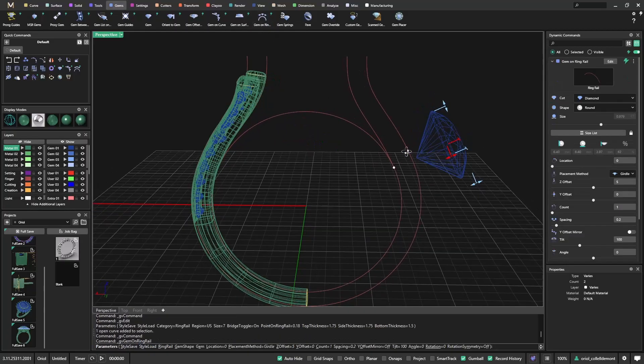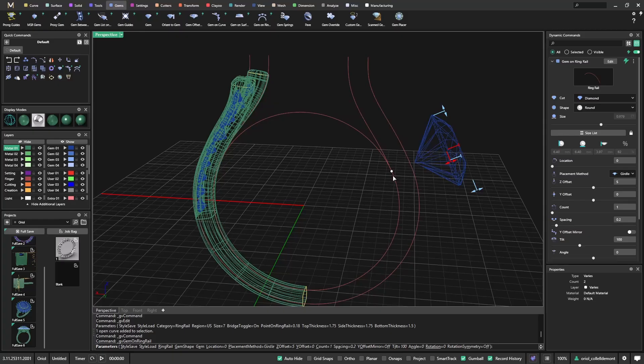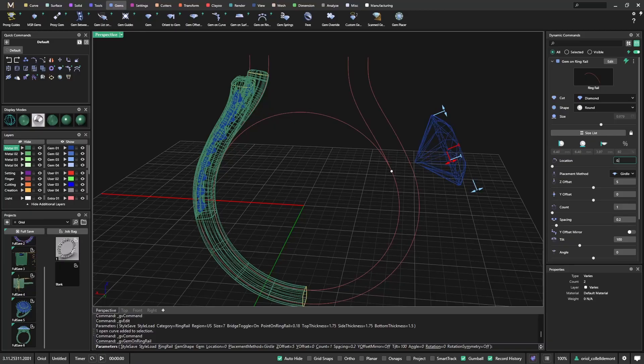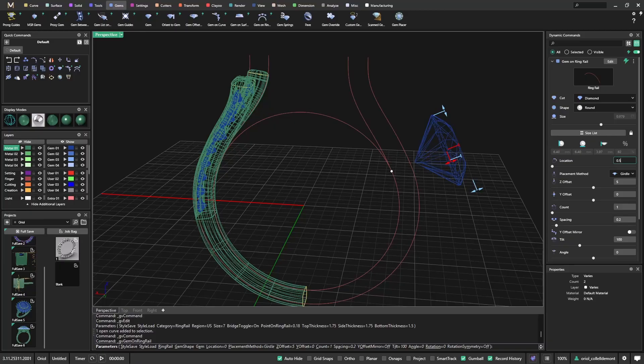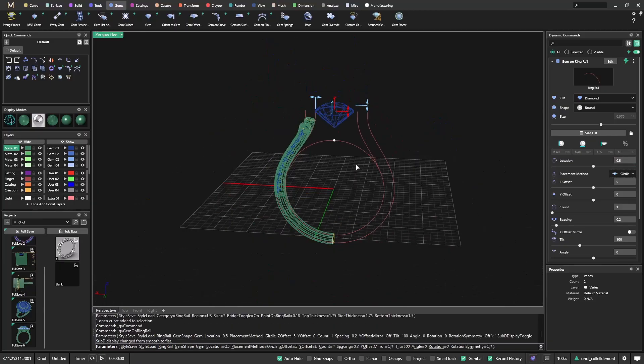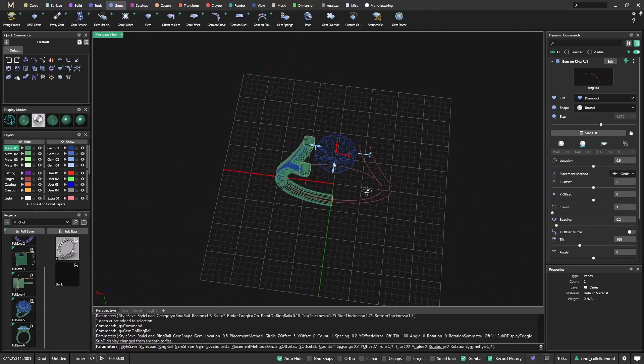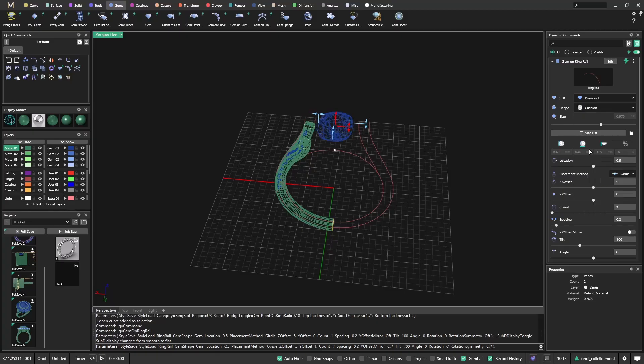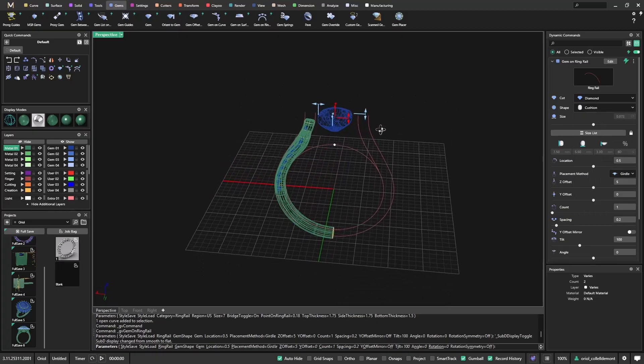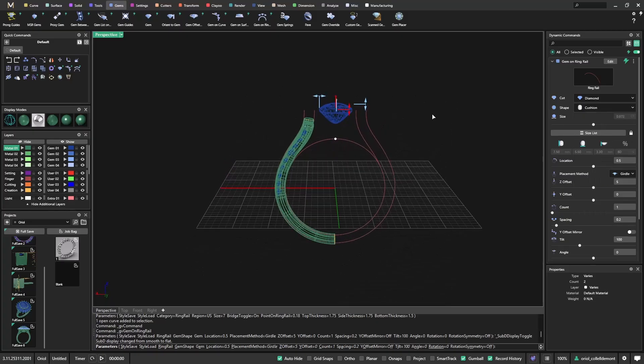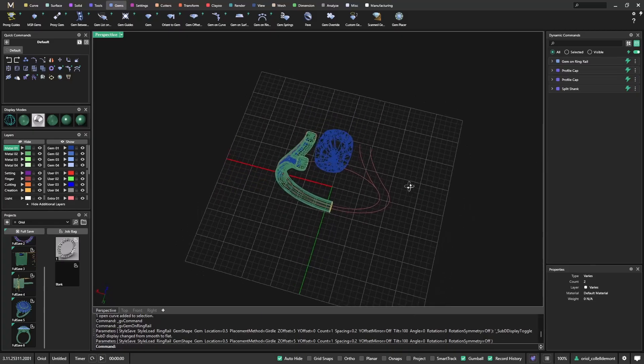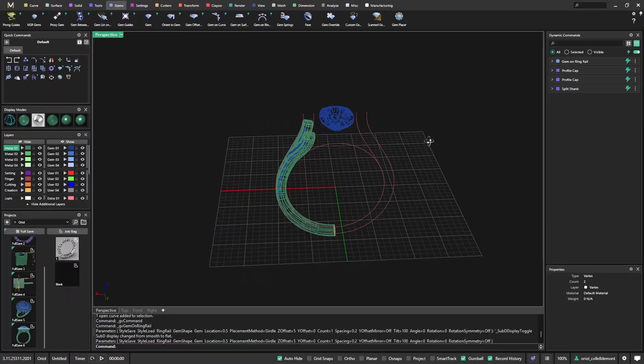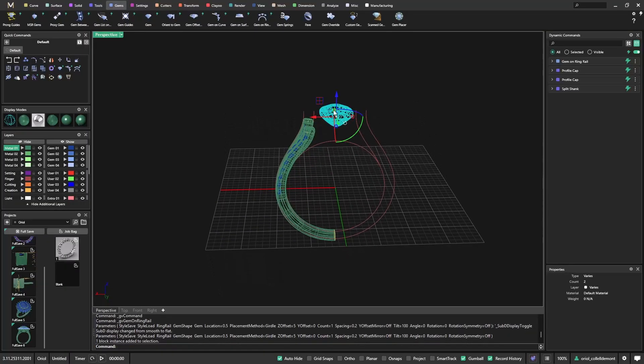The reason why the gem goes in this position is because it's placed at location 0. If we want it just in the middle, I just need to type 0.5, and I will get it exactly in the middle. I will change the shape from this stone to a cushion and leave it here. Then we will see if we need to move it.